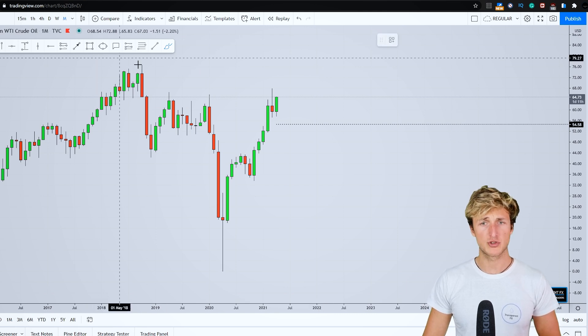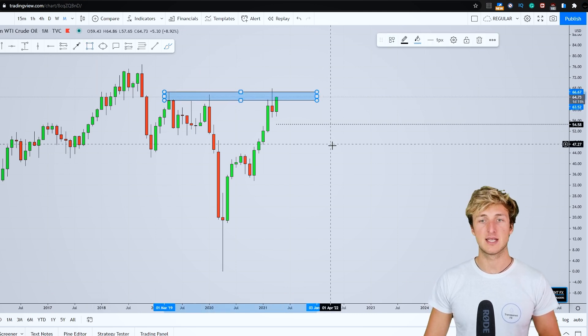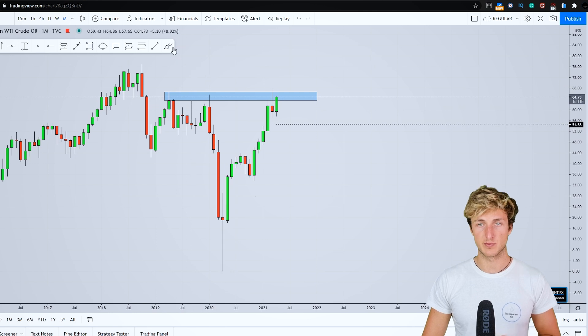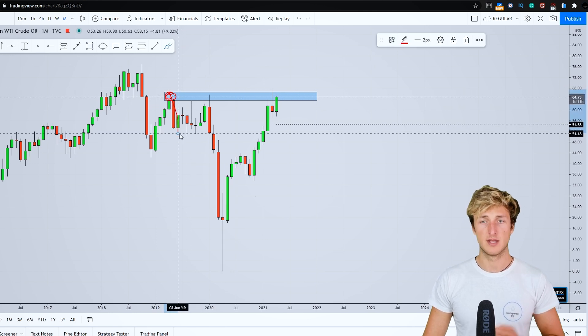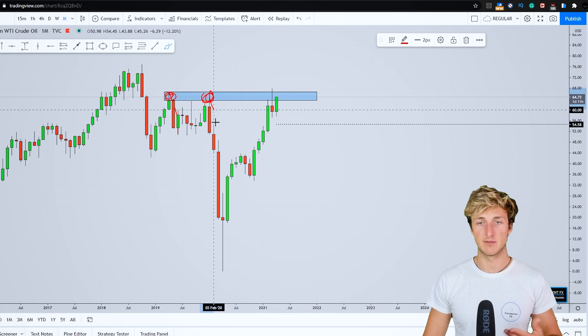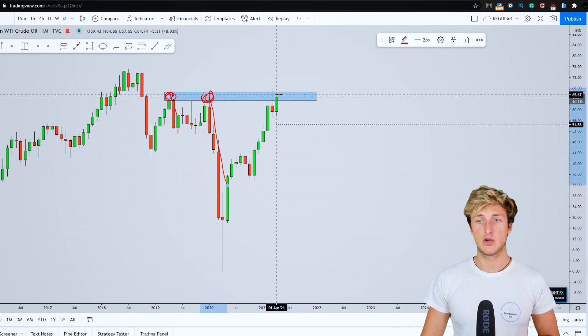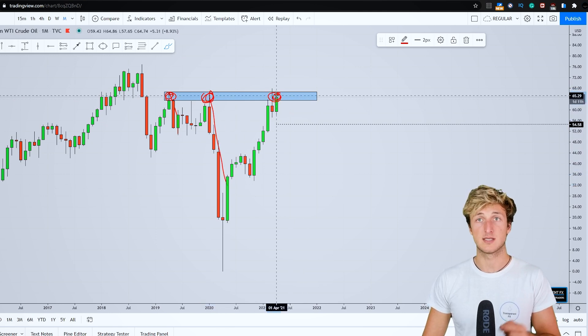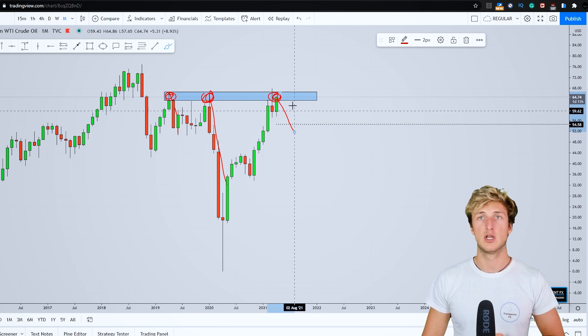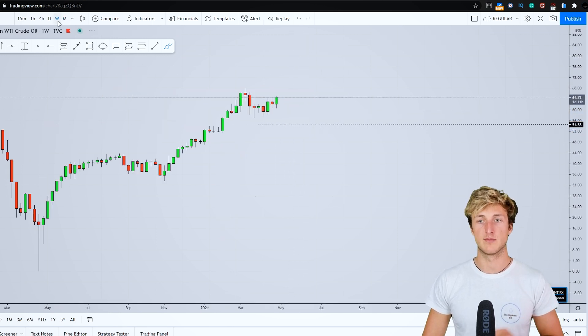We can also notice that this area is extremely strong supply for this market. In fact, from here, the market started this move to the downside, again here tested and rejected. Currently, we're testing this exact same supply from which there is definitely the possibility to see the market provide a rejection to the downside.